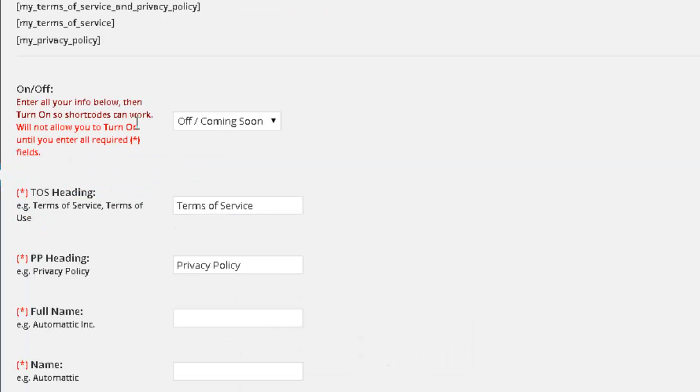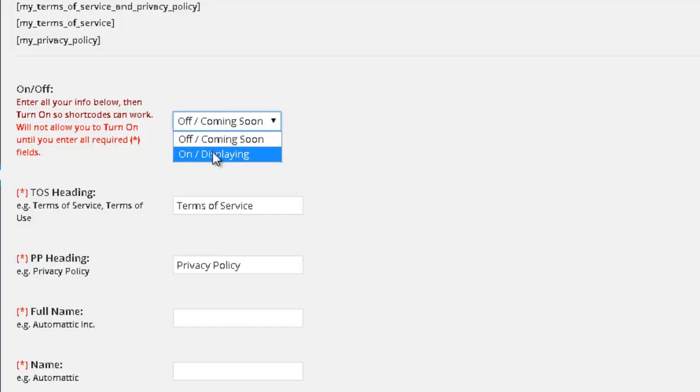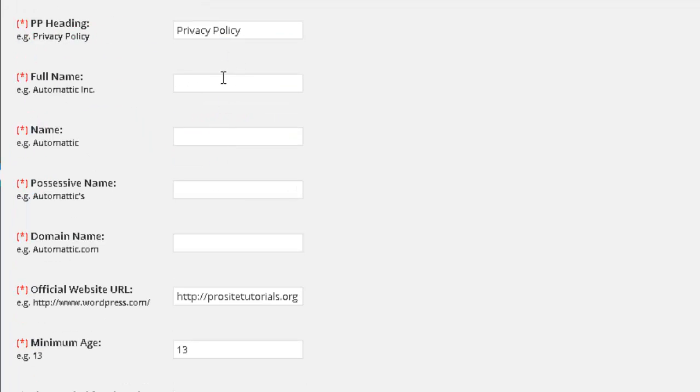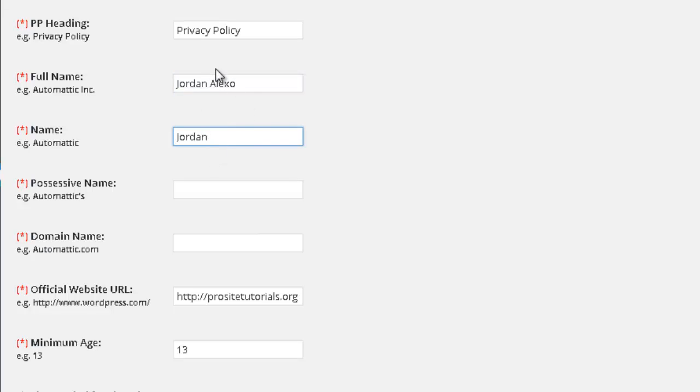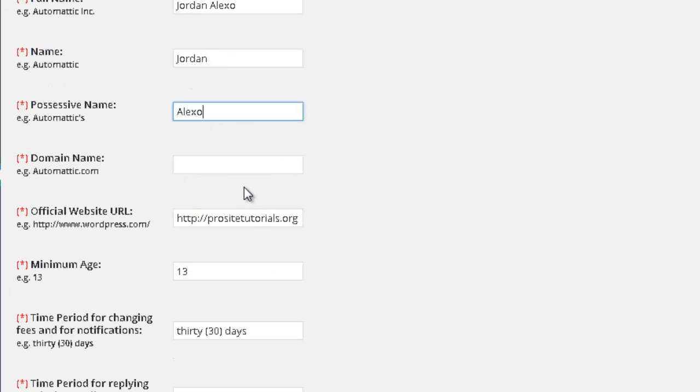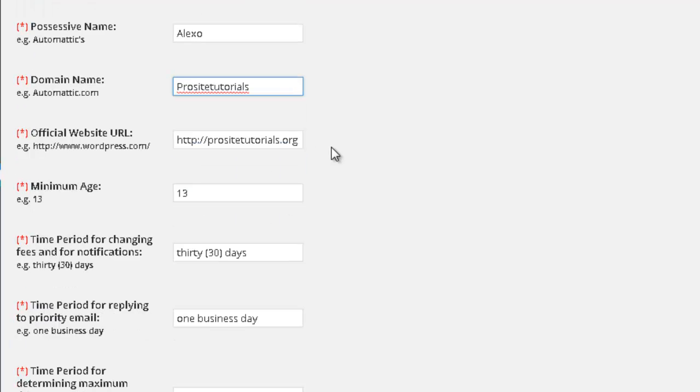And now below, I'm going to activate this plugin just by clicking on this option. I'm going to have my full name. And actually, I'm going to do this really quickly. So basically, you just need to fill this information. Over here, the domain name for my website.